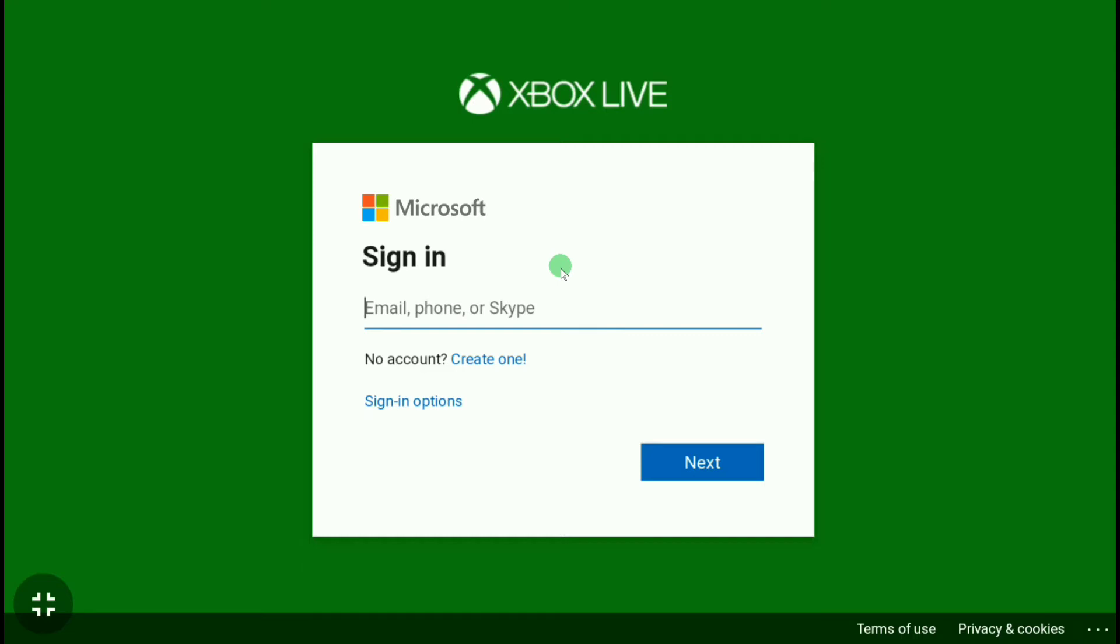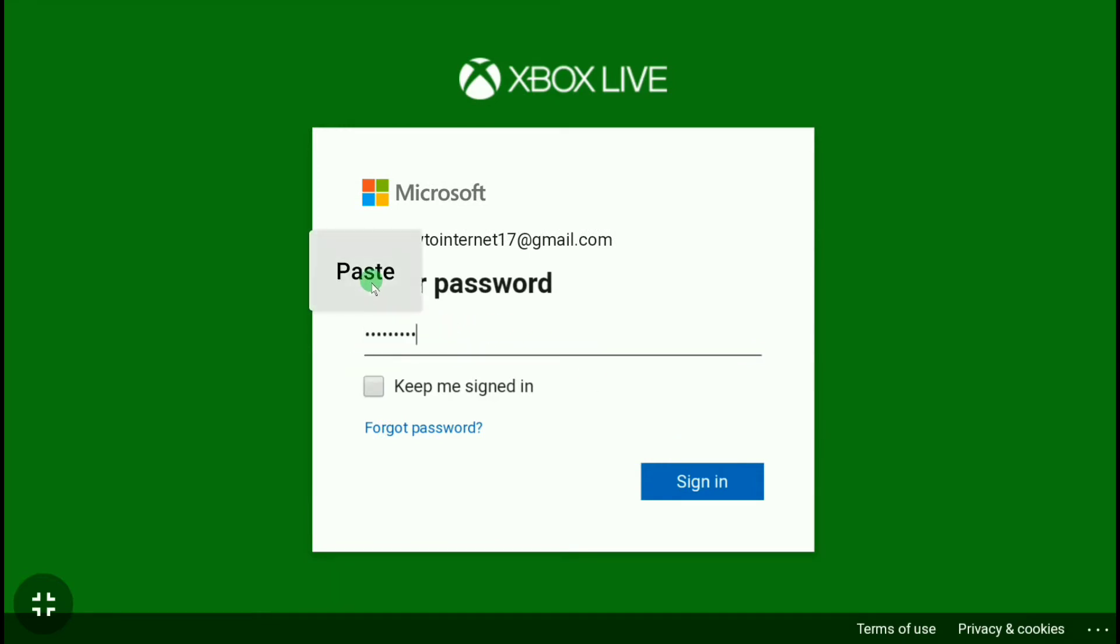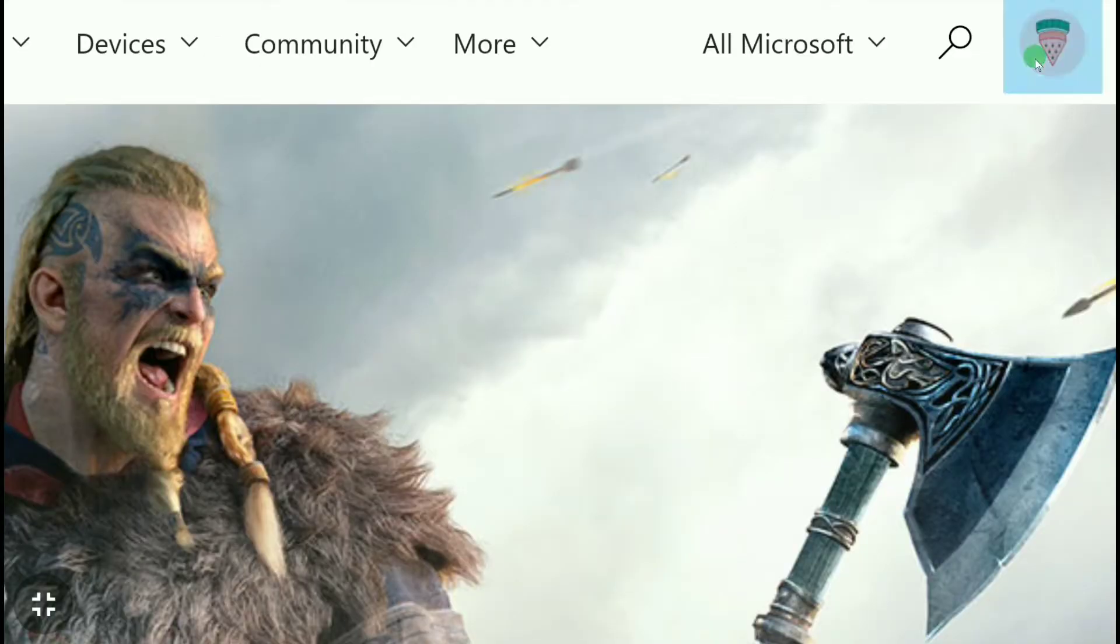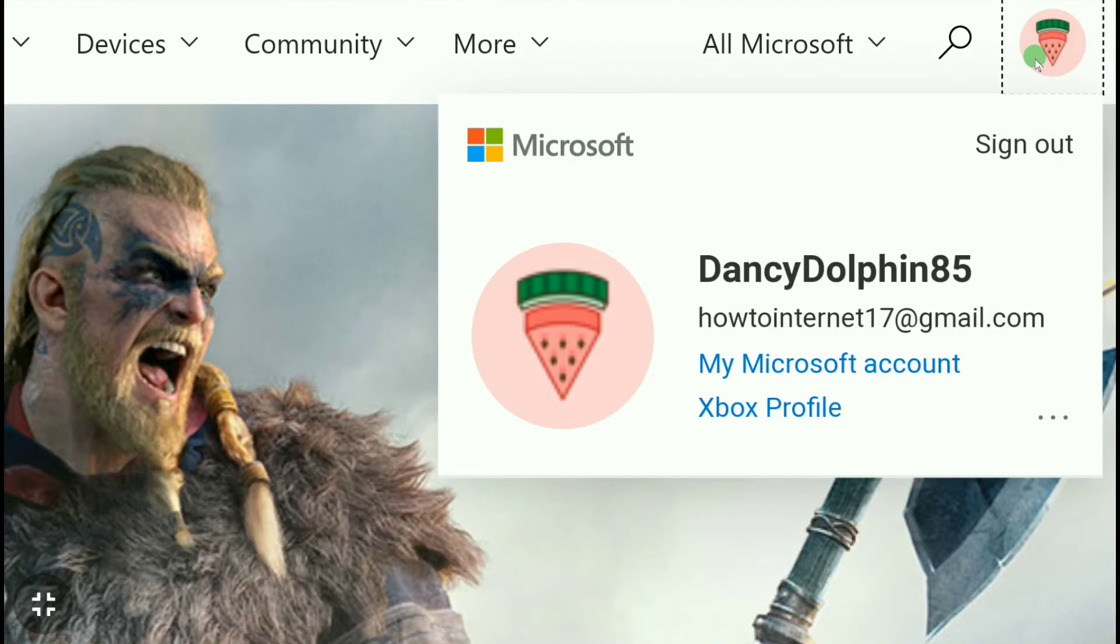Click again on your profile picture. Microsoft and Xbox accounts are the same, so here click on 'My Microsoft Account'.